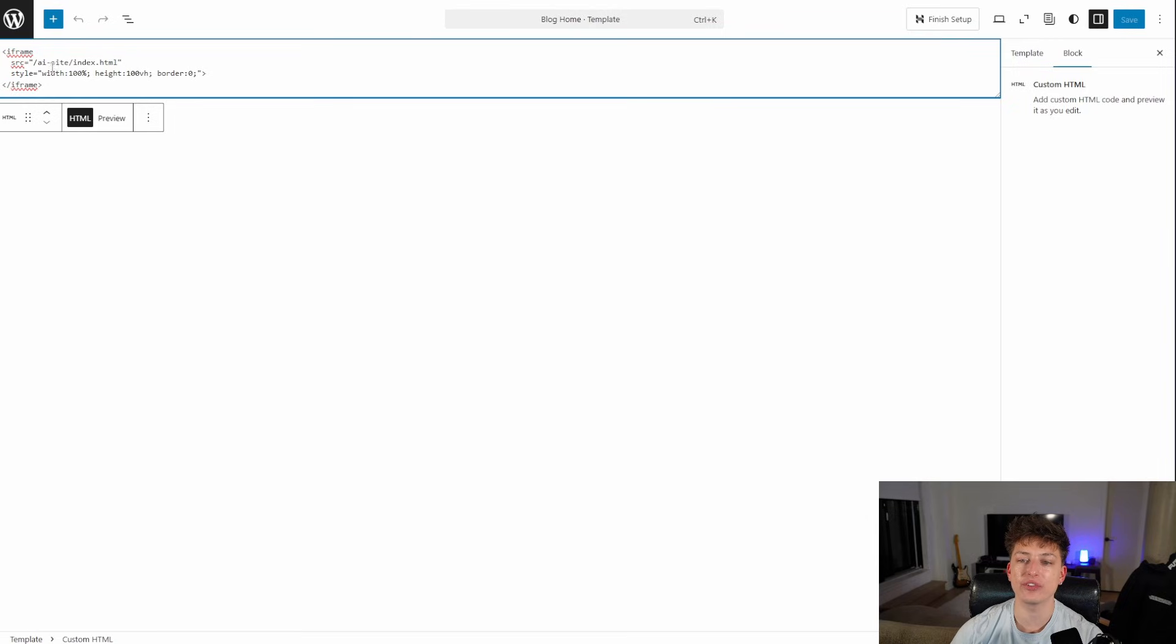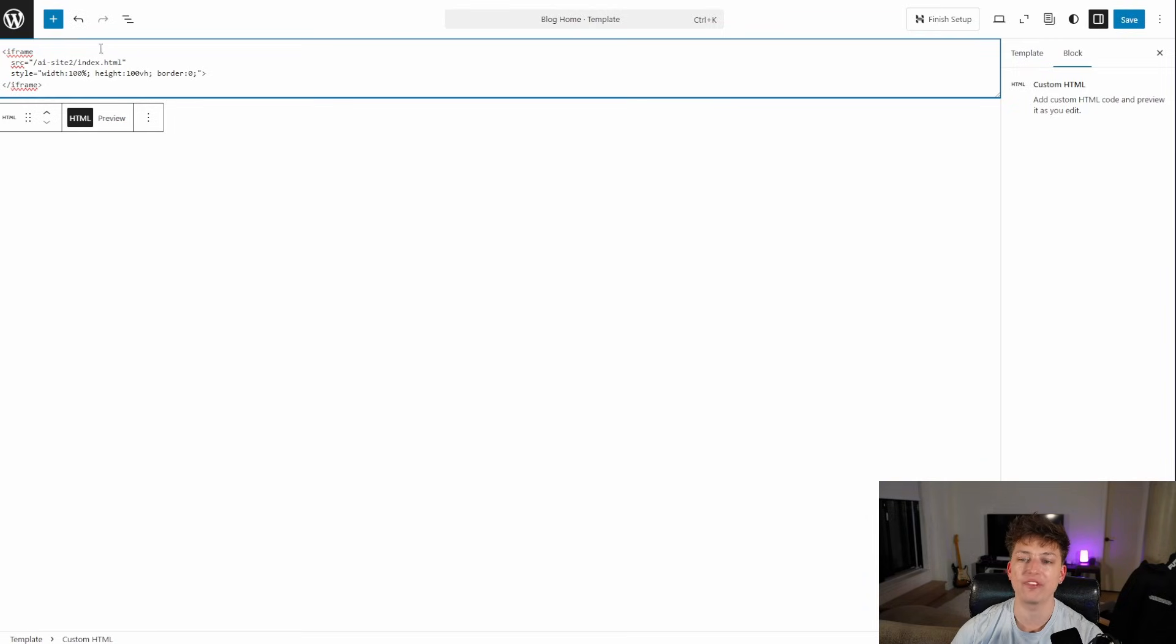So as you can see here, the source right now is our AI dash site. So I'm just going to add the two because that's the file we just created. And I'm going to click save.